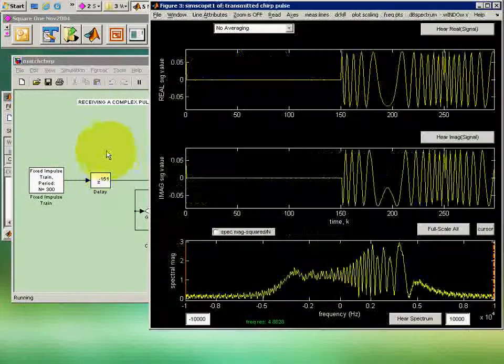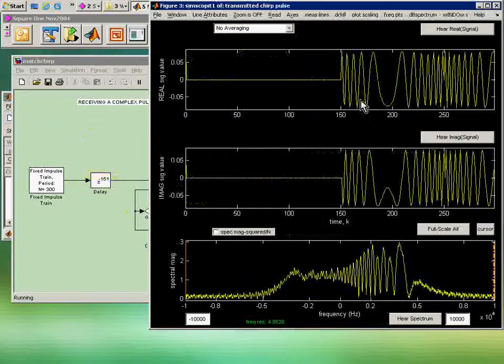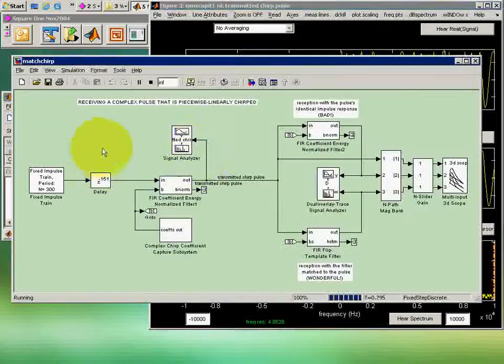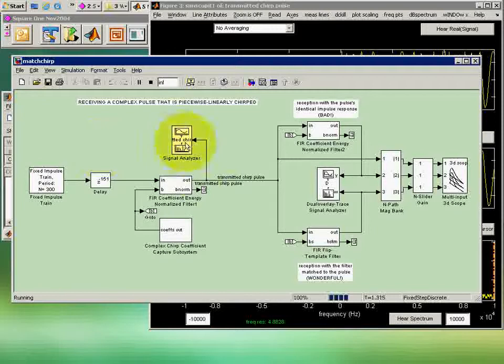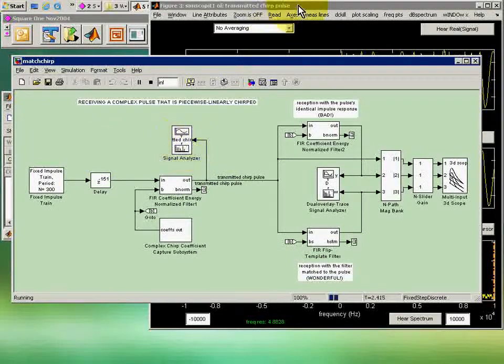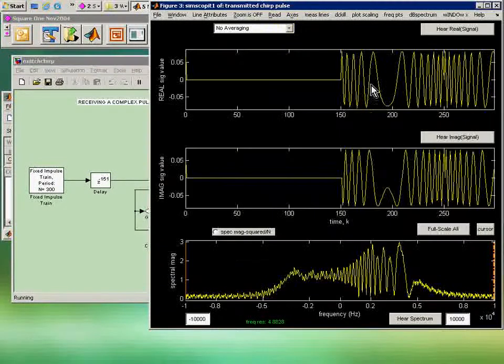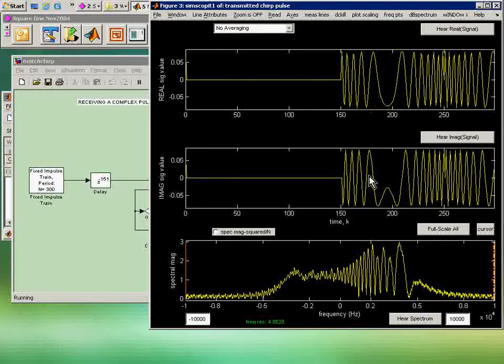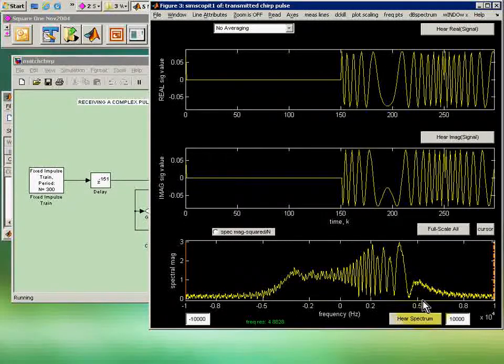When we run it, that's borne out by what we see here. This is, we're tapping off here and looking just at the transmitted pulse, and you can see the strange shape in a real and imaginary channel of it, and an even stranger-looking spectrum.